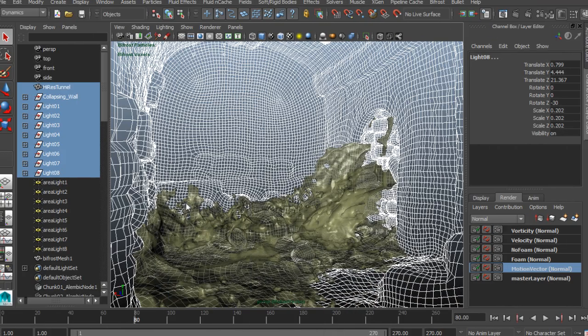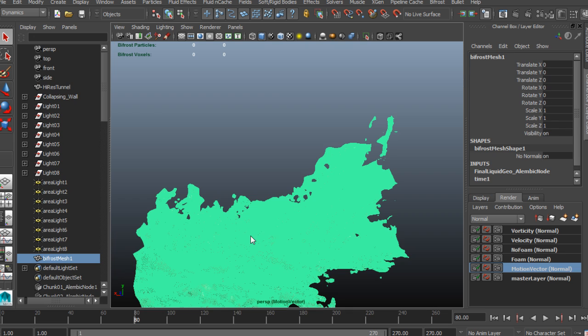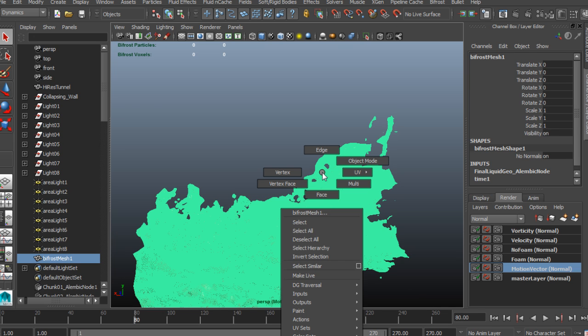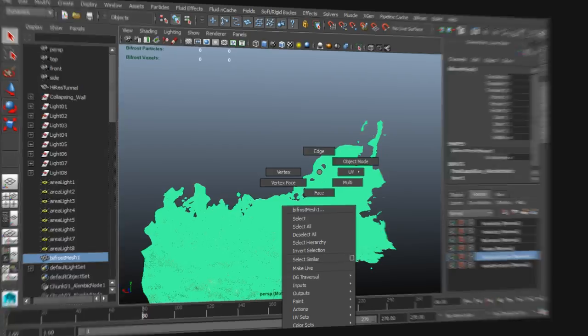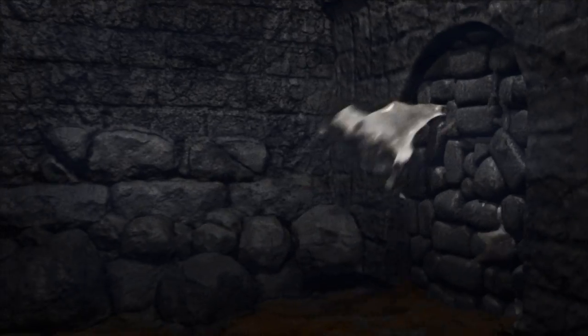By the end of this training, you will have learned the techniques to create both small-scale and large-scale liquid simulations in Bifrost and be able to use those techniques in your future projects.